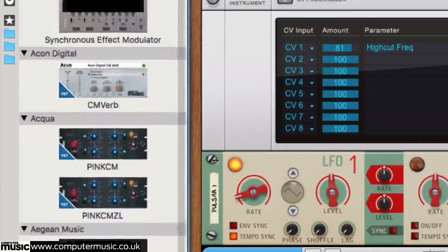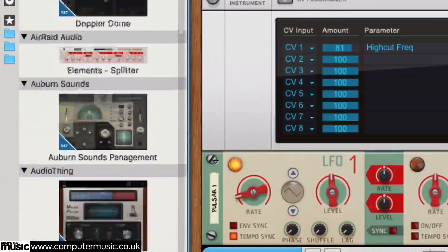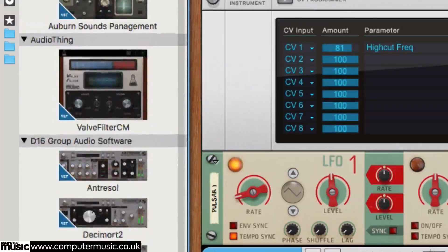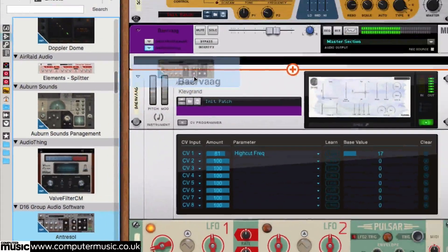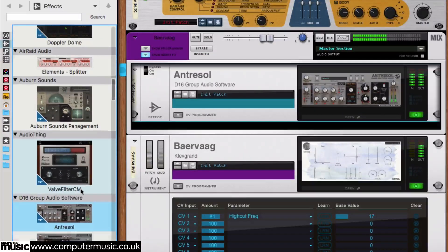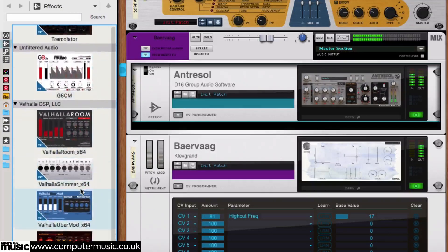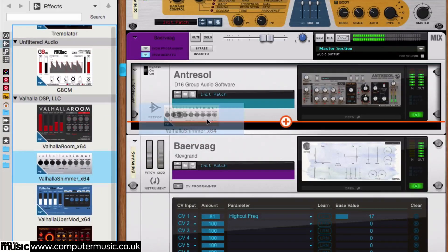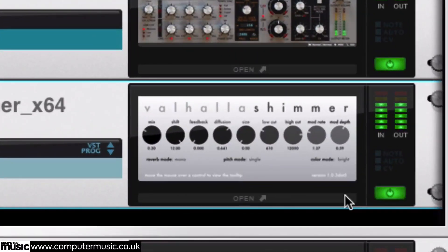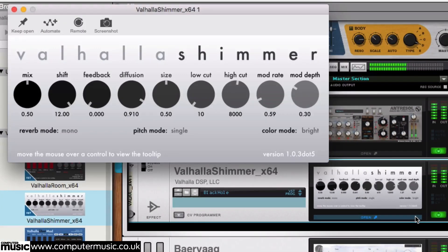You can find your installed plugins in the browser alongside the usual Reason devices. Just drag one into the rack to get it going. From a plugin device in the rack, click Open to access the full interface.